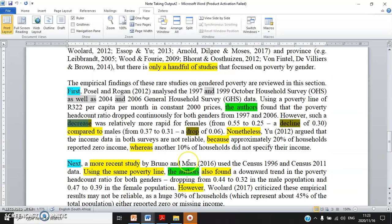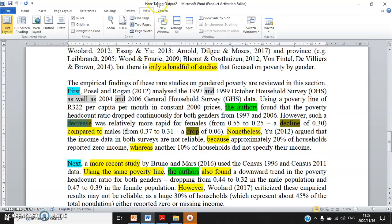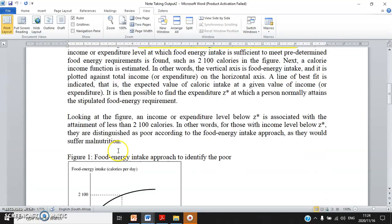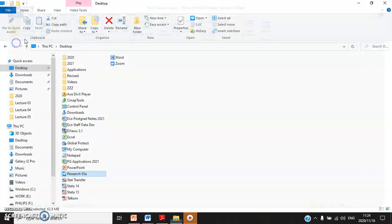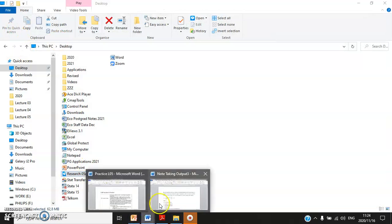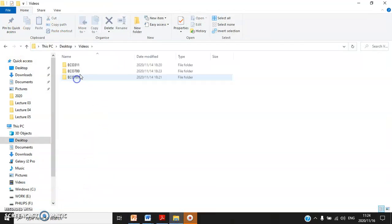Later in the semester you are going to learn how to write up the review of past empirical studies section, but this document — Note Taking Output 2 — would be a good start to give you some preliminary understanding of how to do Chapter 2.